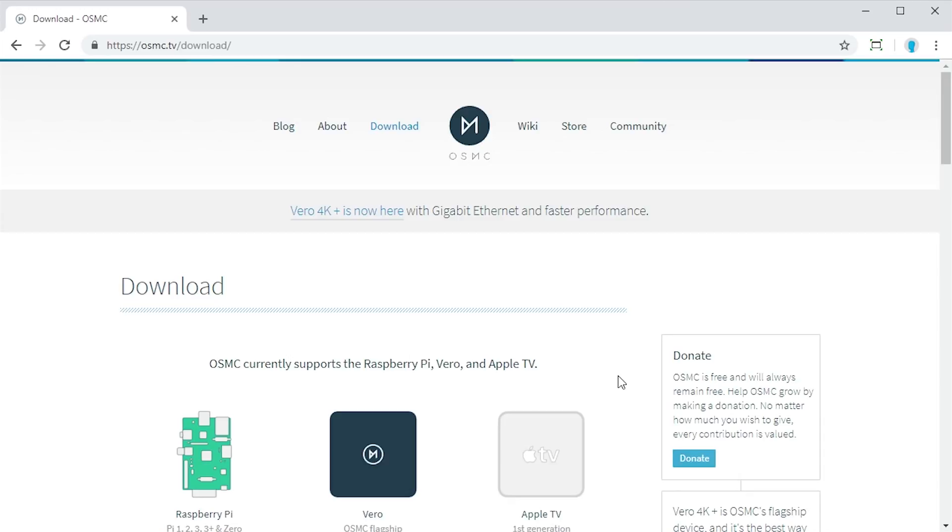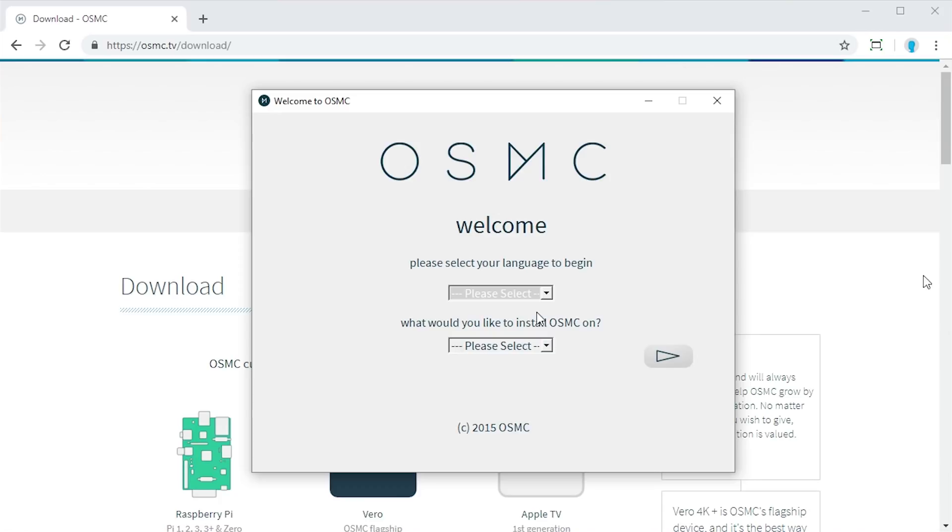So once you download the OSMC installer, you just want to go ahead and run it, which I'm going to go ahead and do here. Alright, so here is the OSMC installer. And again, as I said, it's a very easy to follow along installer. All we have to do is go and give answers to each of these prompts that it has here. So it's going to say, please select your language, we're going to choose English, it's the only one that is supported. And we're going to select what device you want to install OSMC on, which is the Apple TV. So I'm going to go ahead and click on next here.